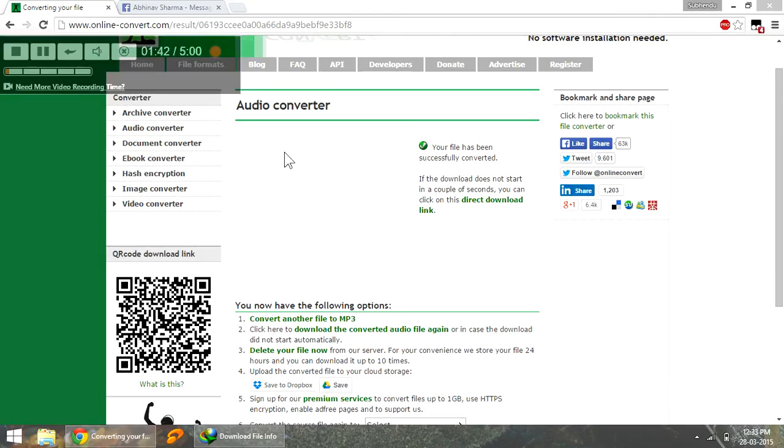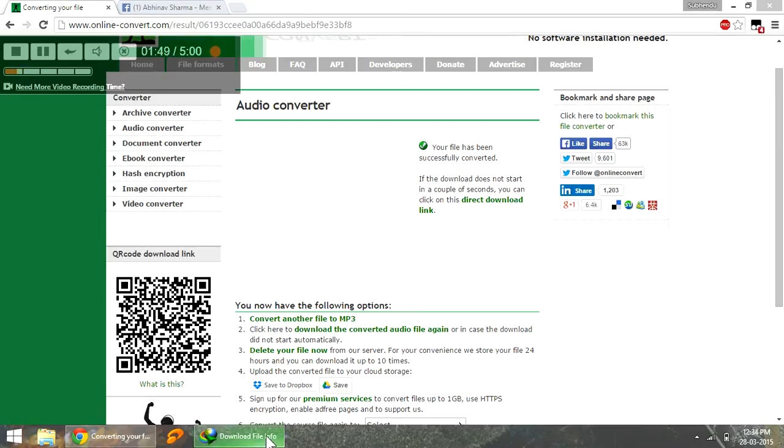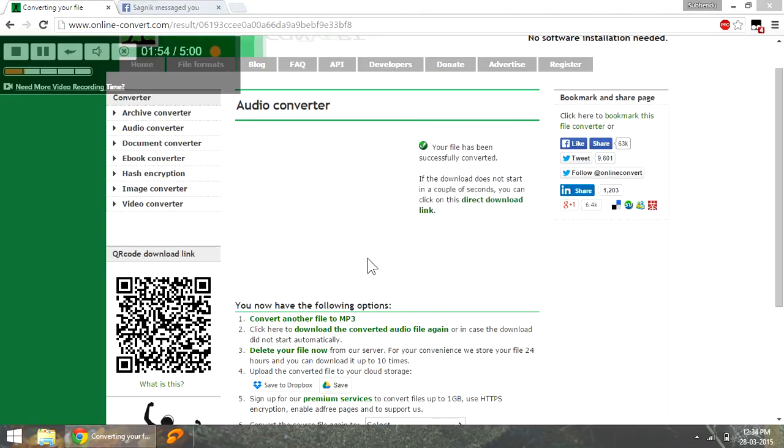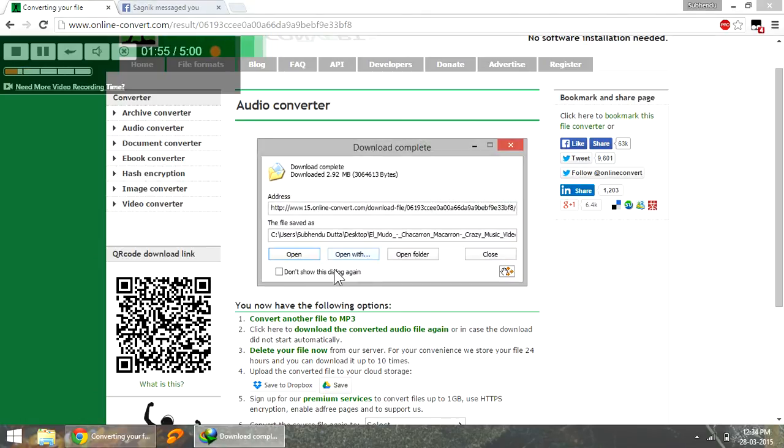Okay, so now we see that the process has completed and we are presented with the direct download link. I'm using IDM to download the file. Let's see, I'll do it on the desktop. Start the download. It's finished.